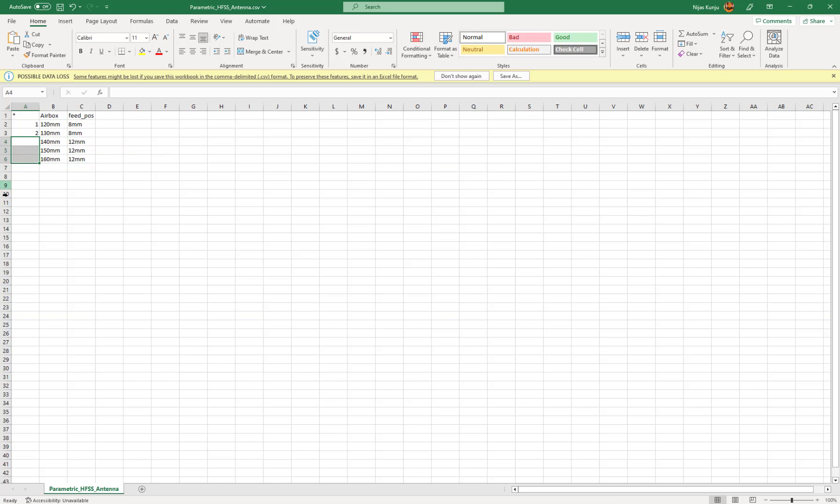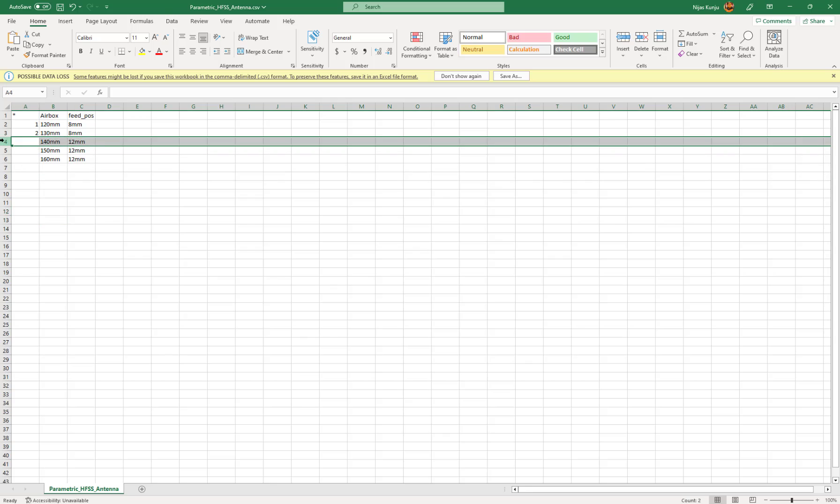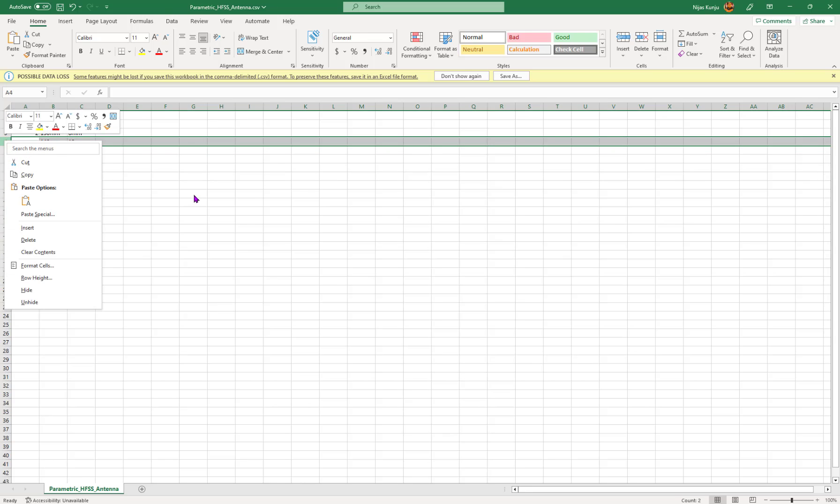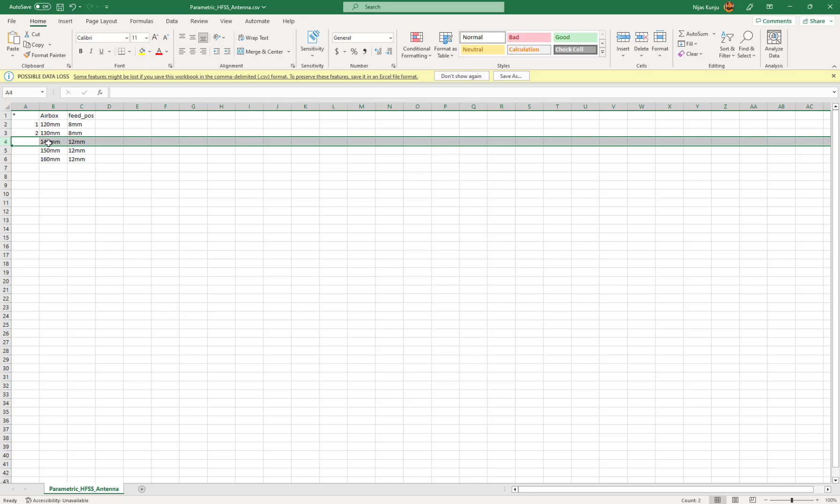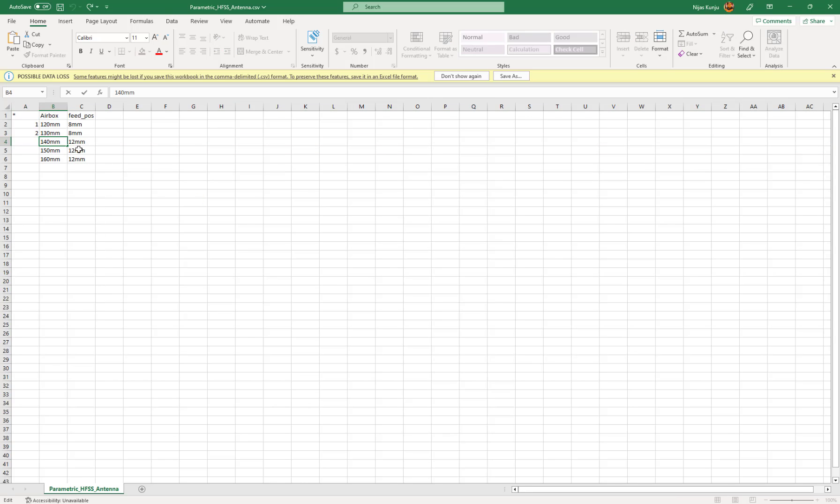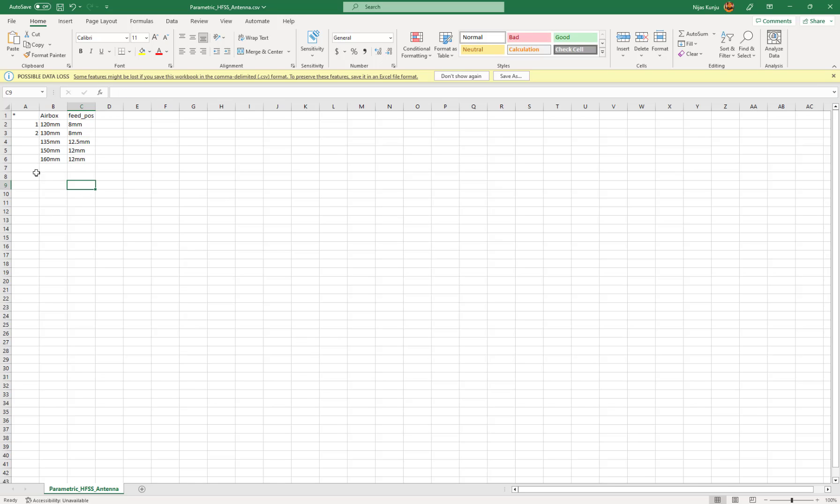Delete this and insert, or let's say instead of 130, 140, I want to have 135, and instead of 12, 12.5. Even if I have multiple variables, I can add them like this. Save the file.